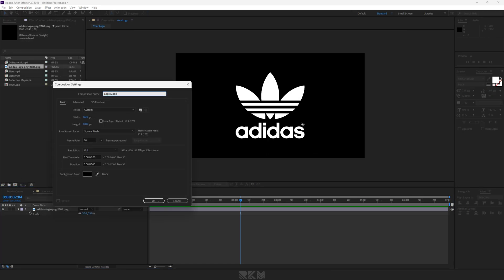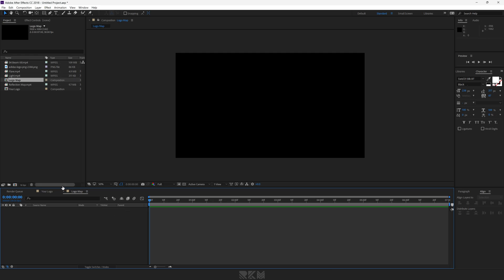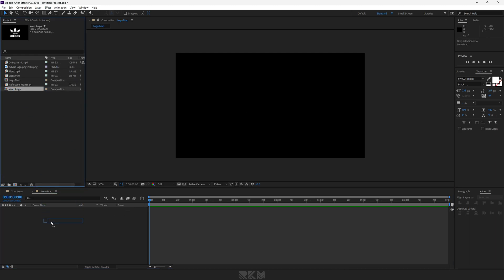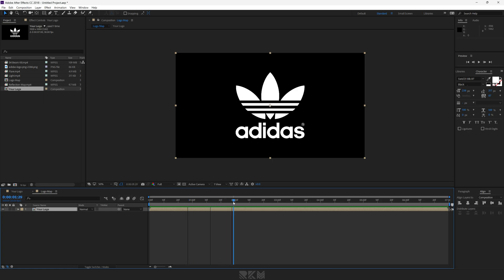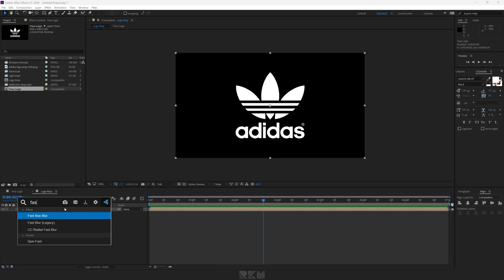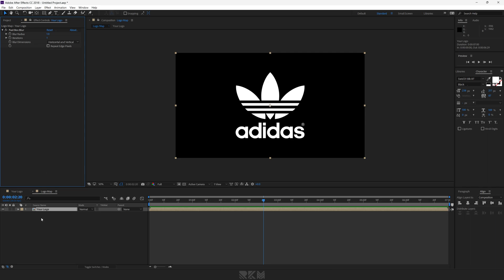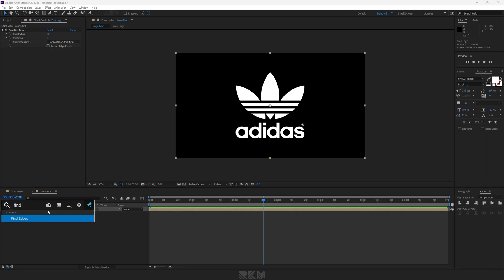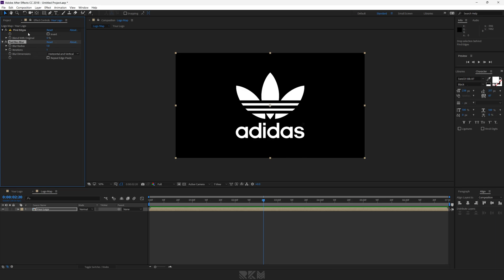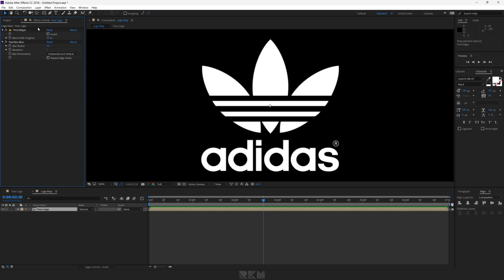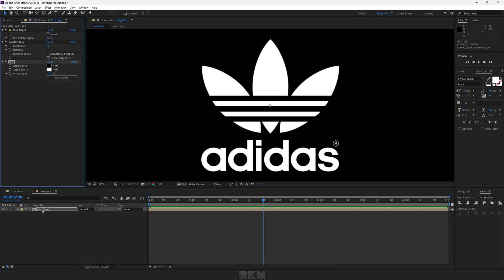Create a new comp with the same properties and name it 'Logo Map'. Drag your logo comp here. Add a Fast Box Blur effect to it. Set blur radius and iterations to 1, and blur dimensions to horizontal and vertical. Add Fine Edges and set blend with original to 80%. Add Tint to it and set the color to gray.